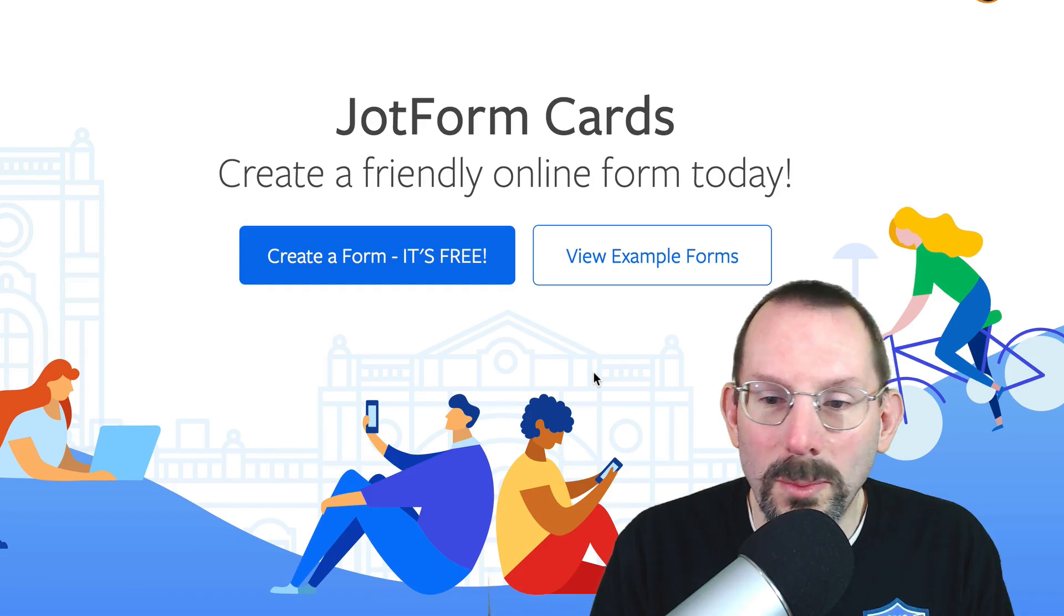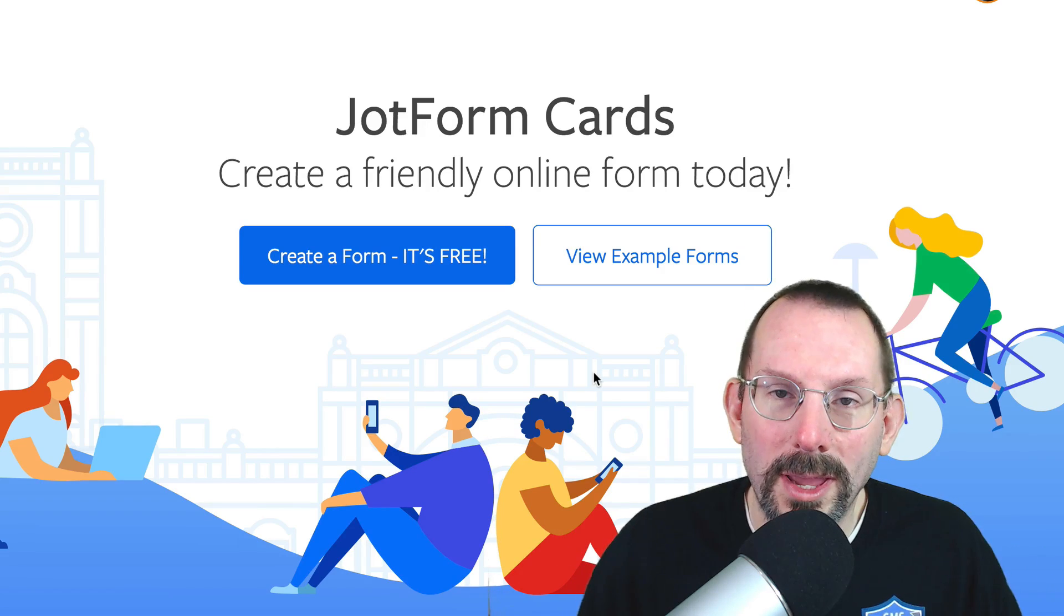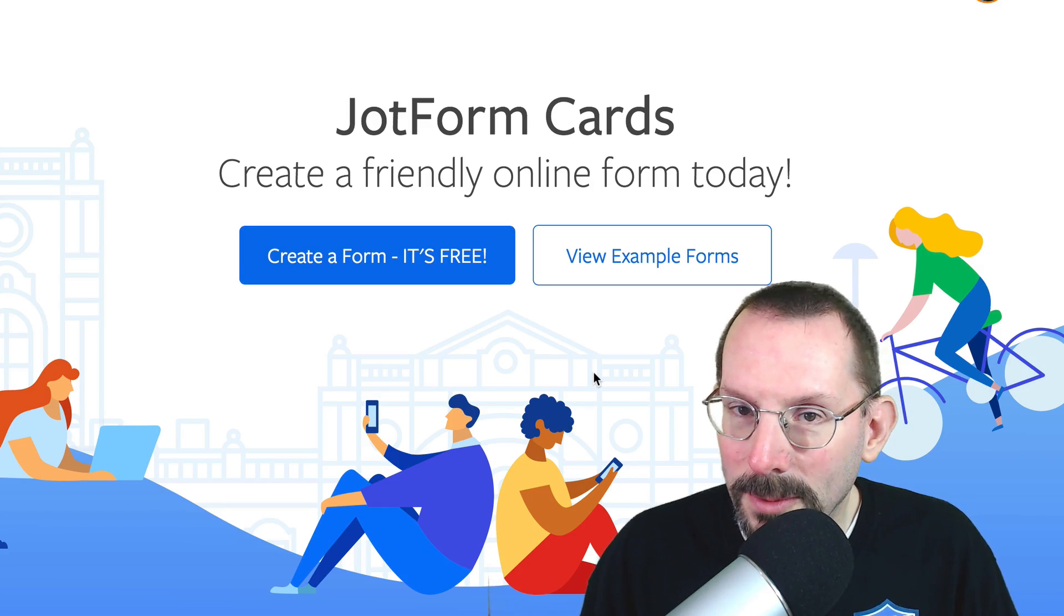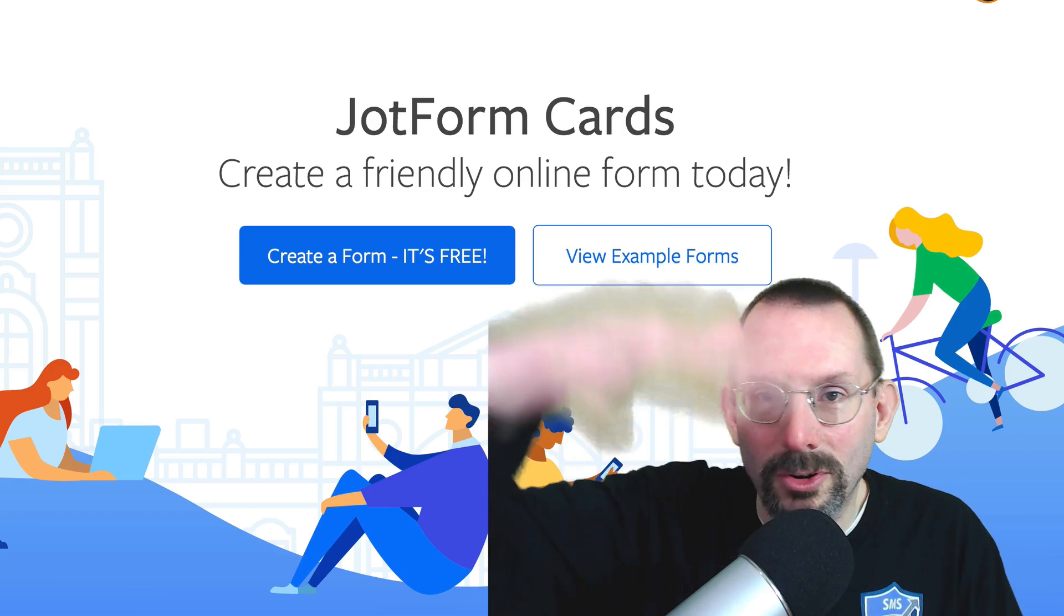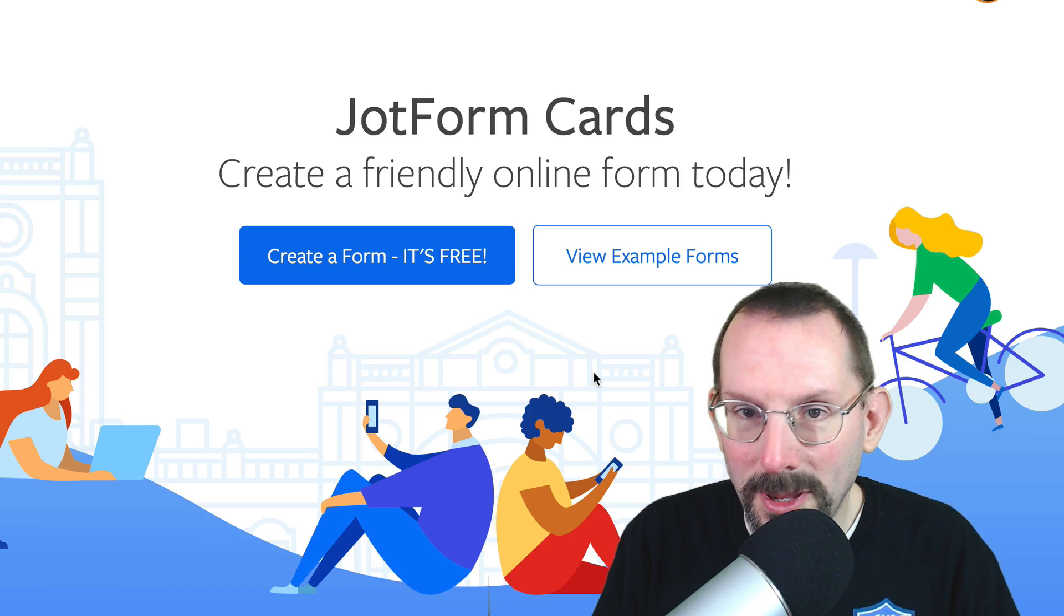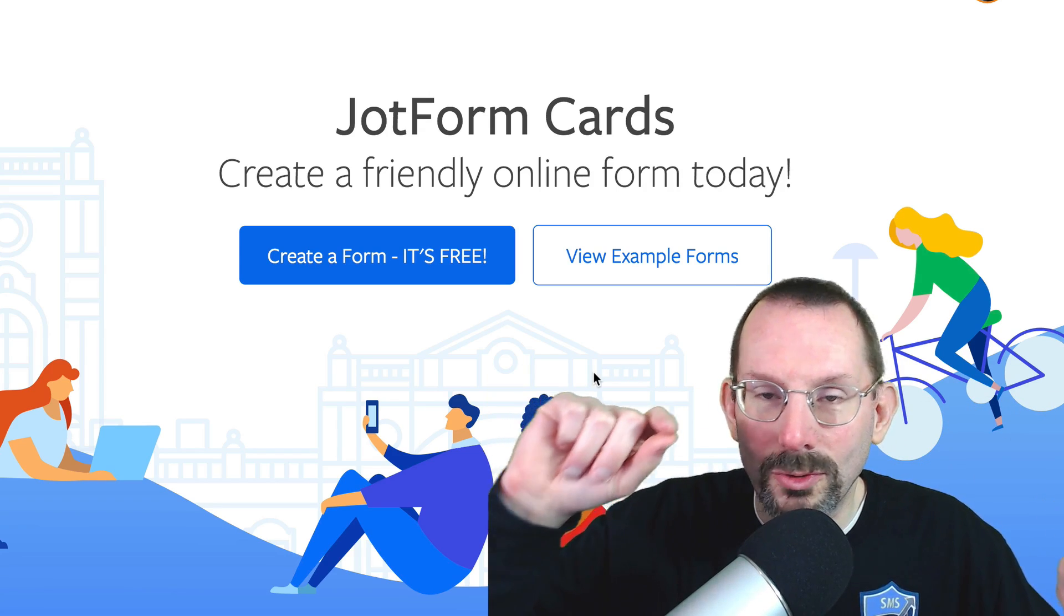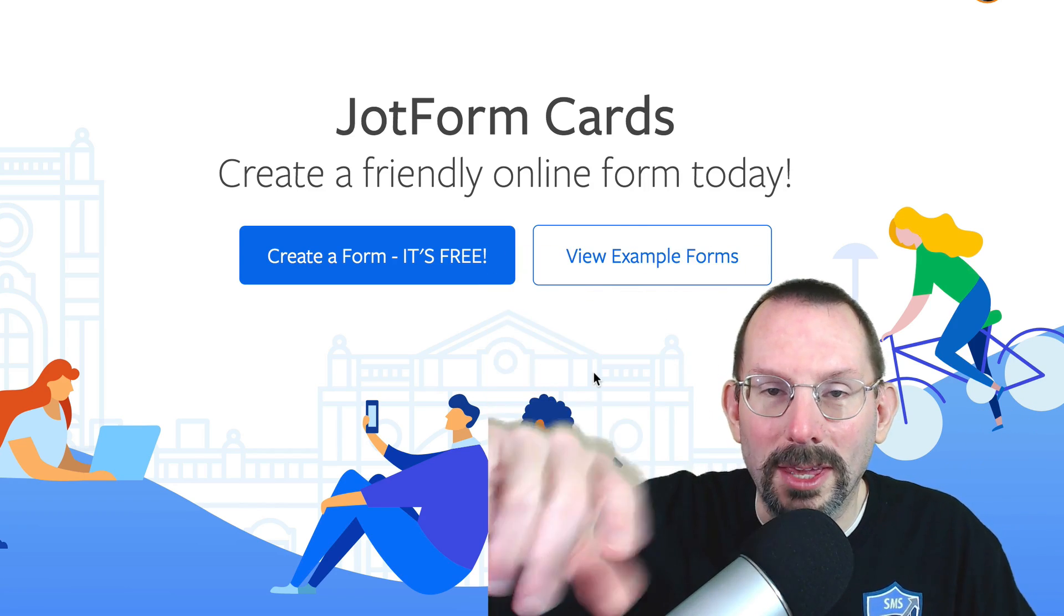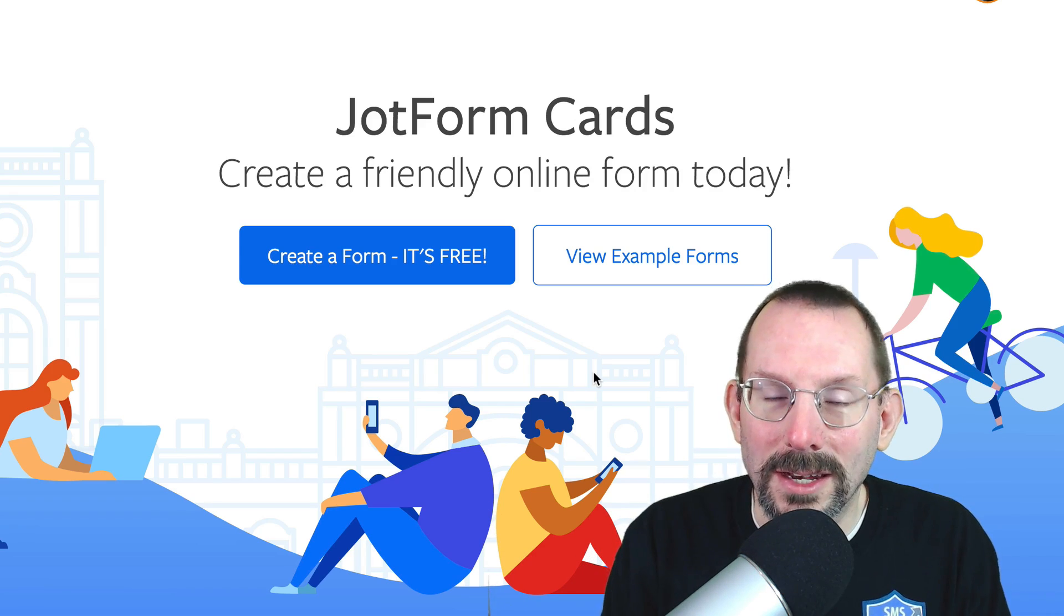Now, the premise with JotForm Cards is that they've transformed the way that you submit a form or take a form. And with forms, you think of a vertical thing, you know, name, email, telephone number, message, submit. With JotForm Cards, they've made it horizontal. So you have arrows going back and forth, and you never have this long thing. It's just going across the page. And I think that's kind of neat.